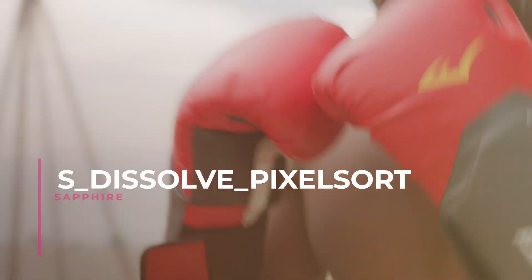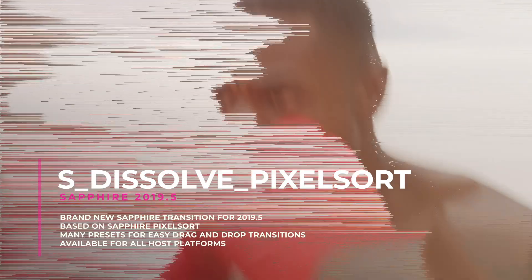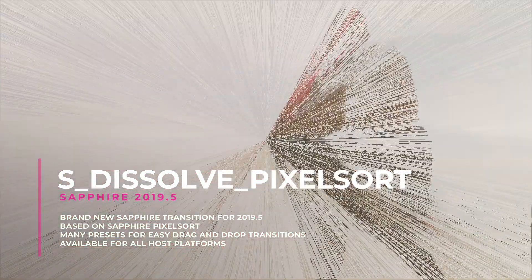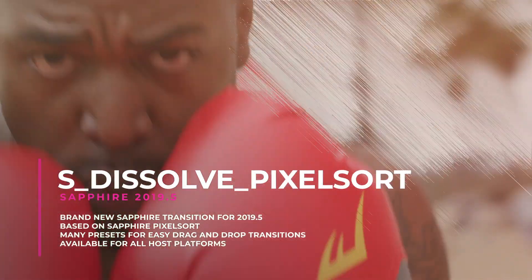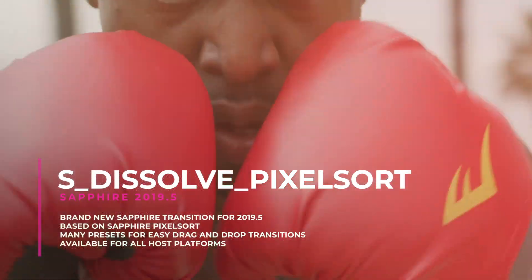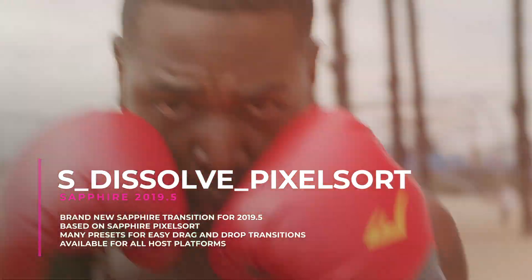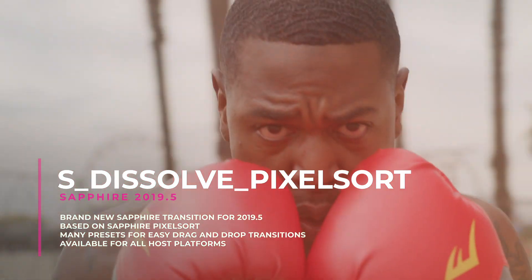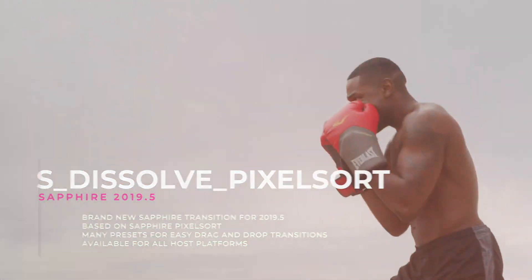New for Sapphire 2019.5, Dissolve Pixel Sort is sure to delight editors and all fans of Pixel Sort. Utilizing the same Sapphire Pixel Sort algorithm, Dissolve Pixel Sort is perfect for creating modern and popular glitchy transitions and comes stocked with tons of great drag and drop presets.